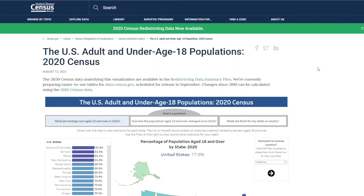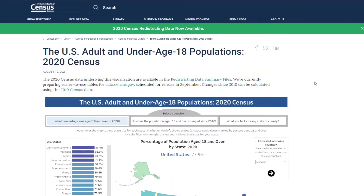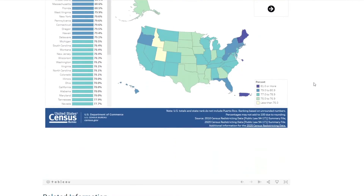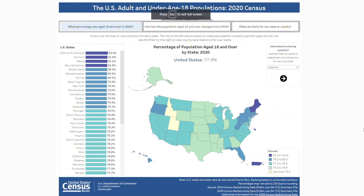You can find the U.S. adult and under age 18 visualization on census.gov, in the infographics and visualizations library, or by clicking on the link above or in the description of this video. First, I'm going to click on the full screen button at the bottom of the page to make the data viz a bit bigger.